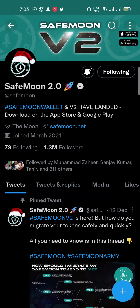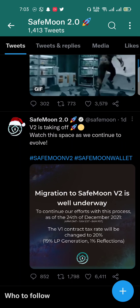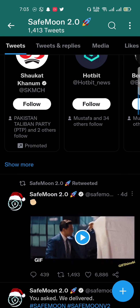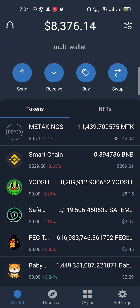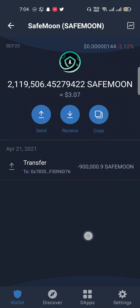You can easily swap your token into v2 by watching my video. Please subscribe to my channel and like my video if you are a holder of SafeMoon — this will blow up the price within years. You can see here my SafeMoon tokens are in v1, and I have almost 21,19,506 SafeMoon tokens right now.